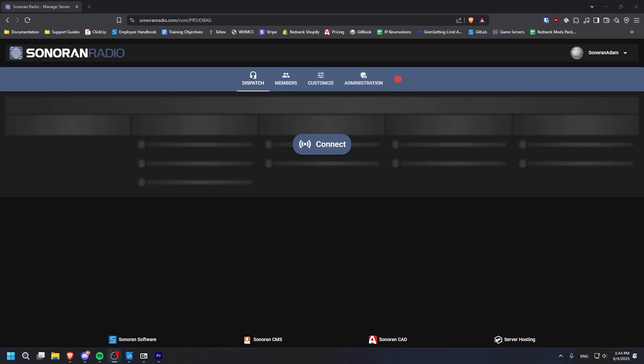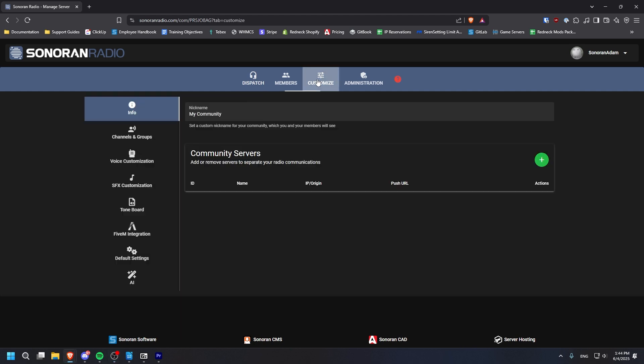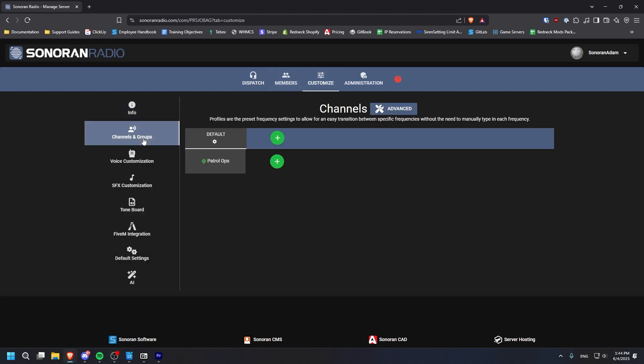To get started creating channels, head to the Customize tab and click on Channels and Groups. Here, you can see all the channels you have created as well as channel groups, which are used to organize channels.